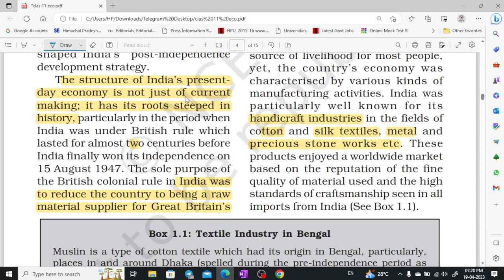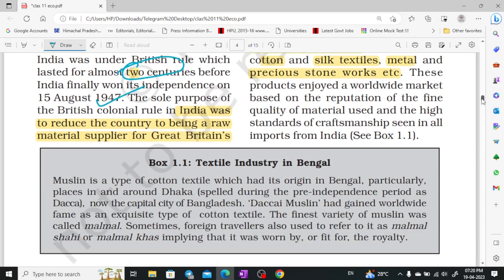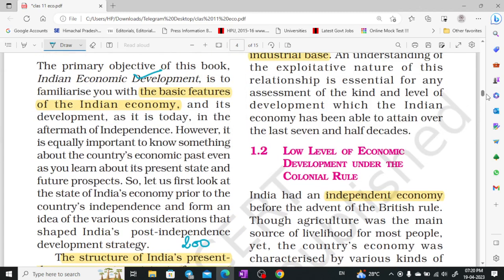Today, our Indian economy structure will not become independent overnight — step by step, we can move forward. India is one of the largest economies in the world. We had 200 years under the British Empire. This is the colonial rule. India was only a raw material supplier — where did it go? Great Britain.